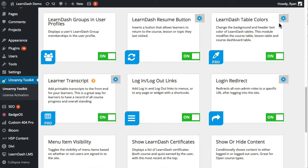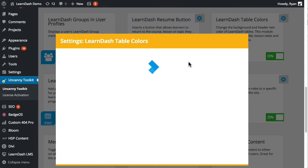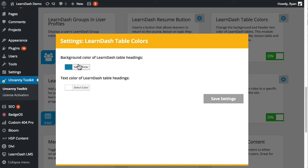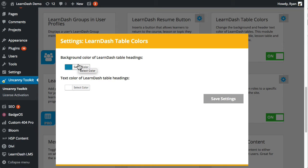So we're going to turn this on and then the table colors has two settings. It's very simple. What's the background color for the tables and what's the text color of the table headings.